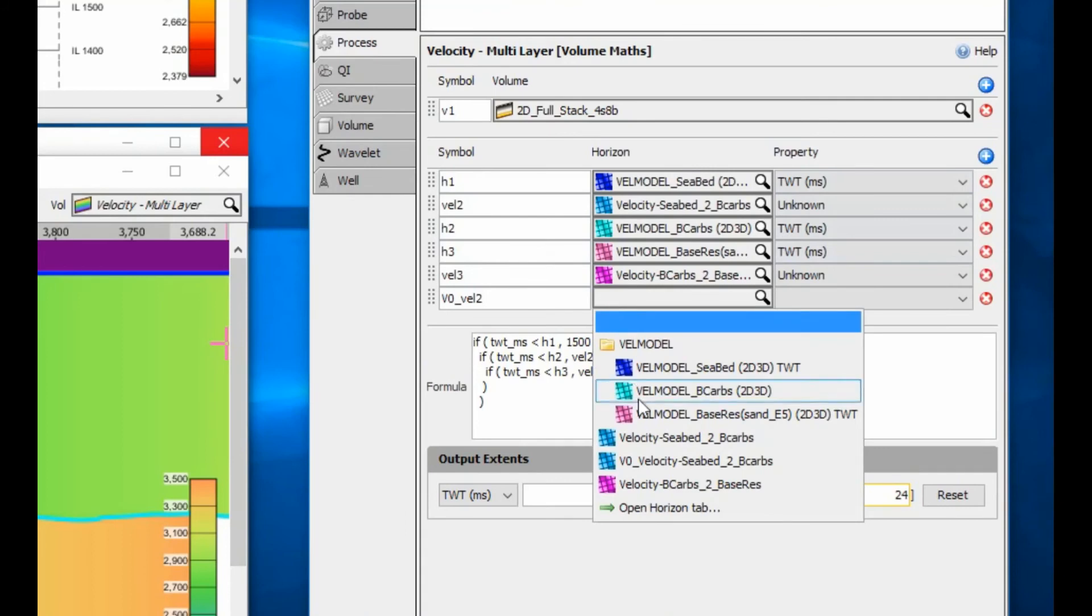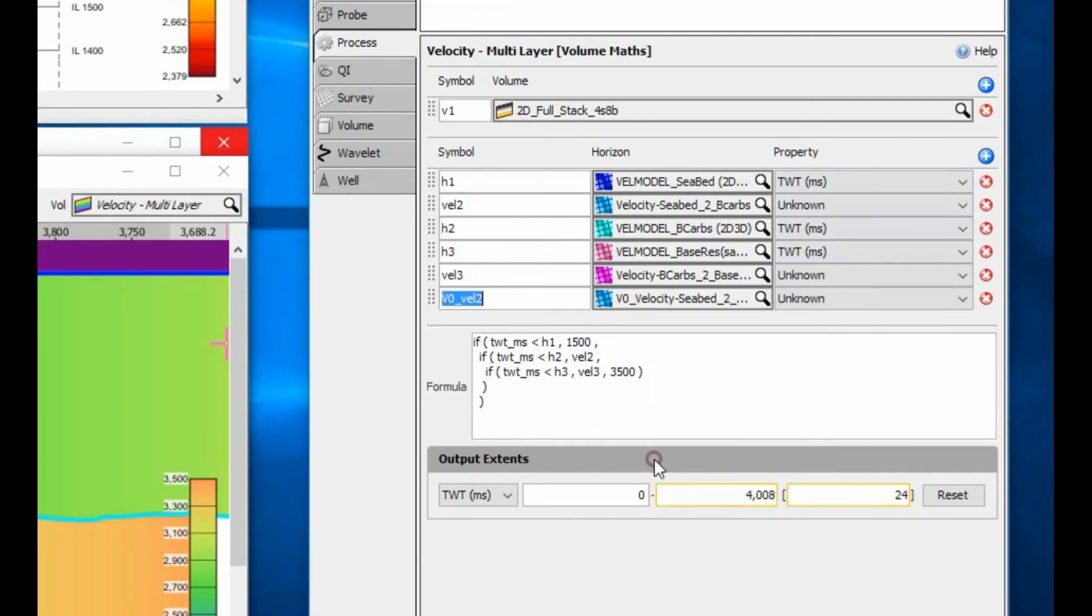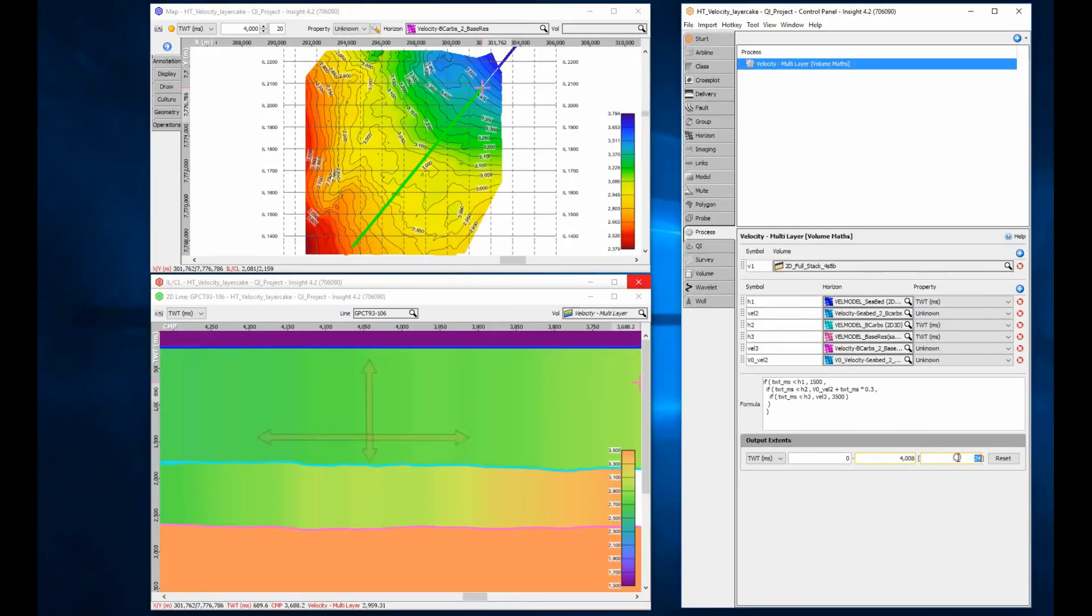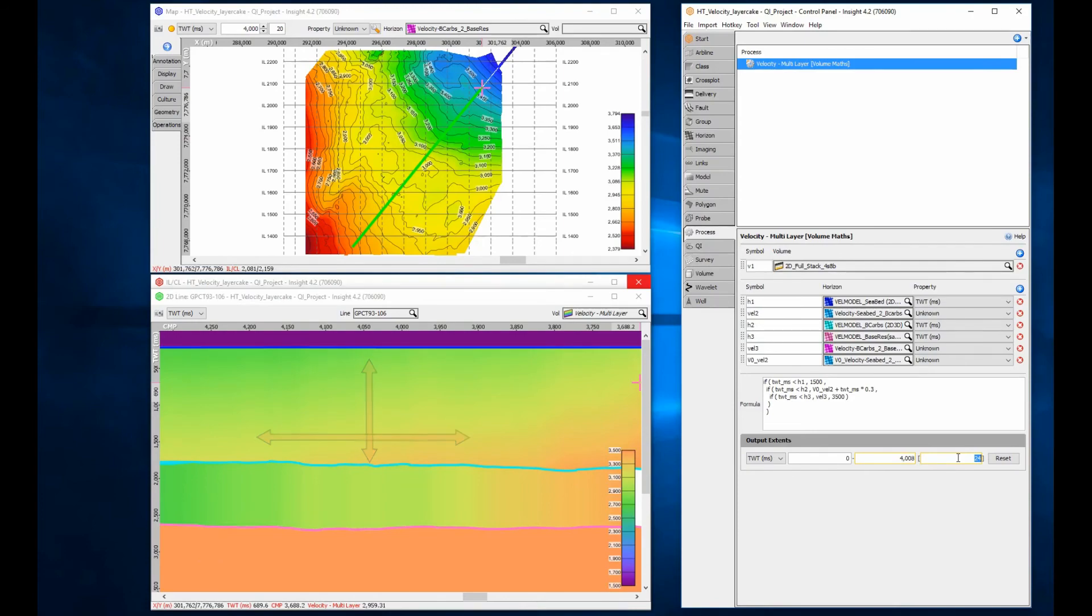Simply replace the single velocity horizon with a V0K function, where V0 is a horizon rather than a constant. Now velocity can clearly be seen to vary laterally as well as vertically.